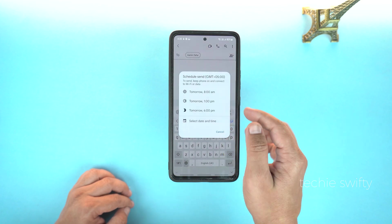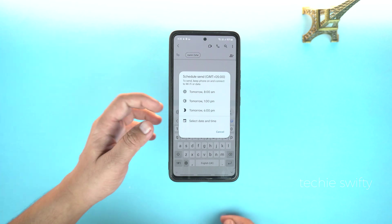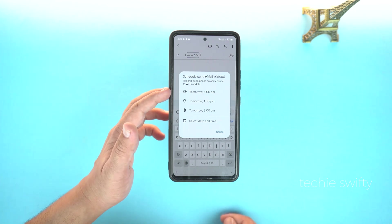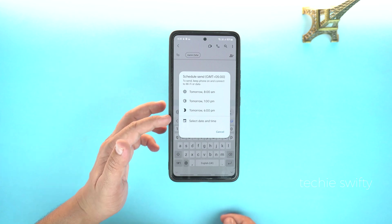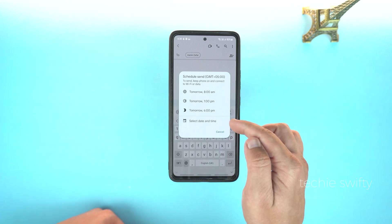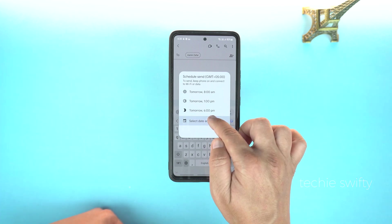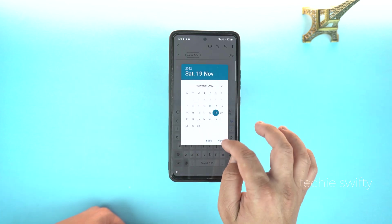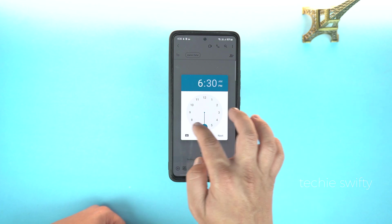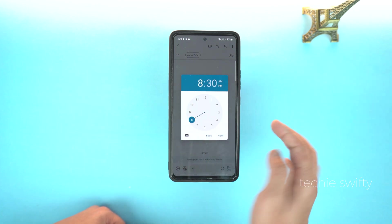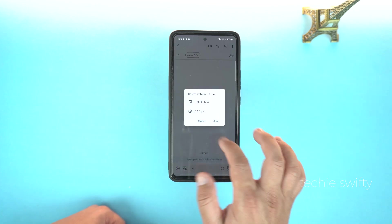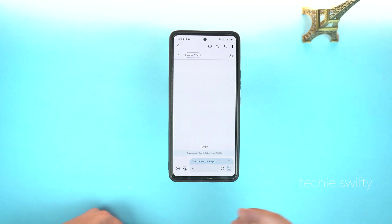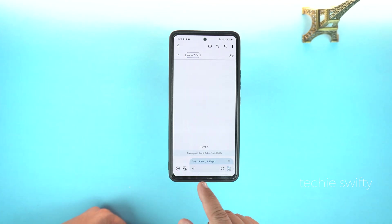And boom, now you will get these options: send tomorrow at 8 am, tomorrow at 1 pm, or tomorrow at 6 pm. The best part is that you can set your own date and time. Simply select date and time, then here select the date and tap next. Set the time, tap next, and now save. This phone will send the message on 19 November at 8 am.